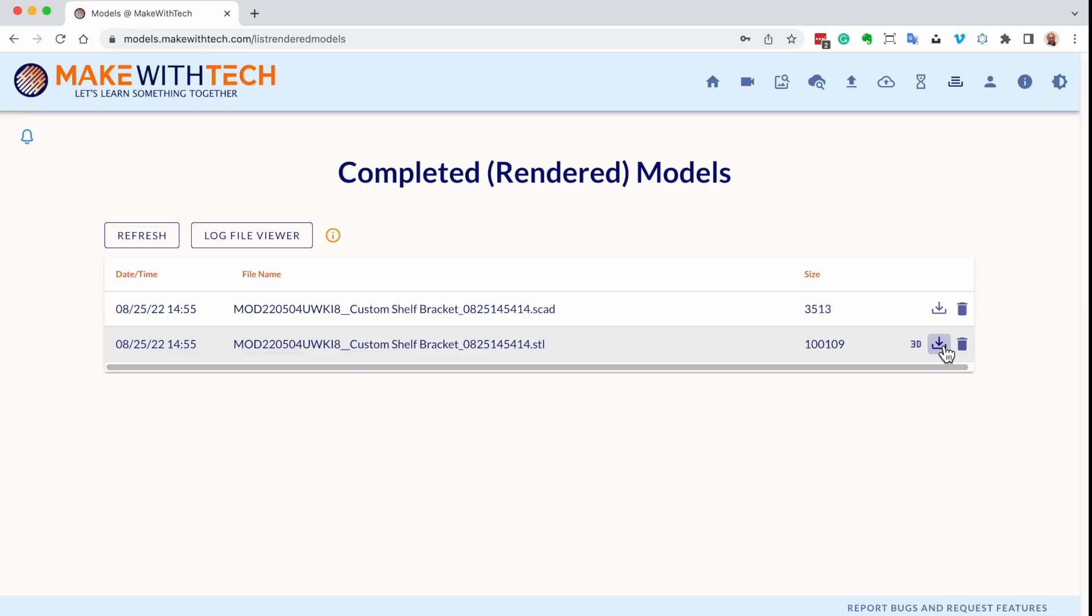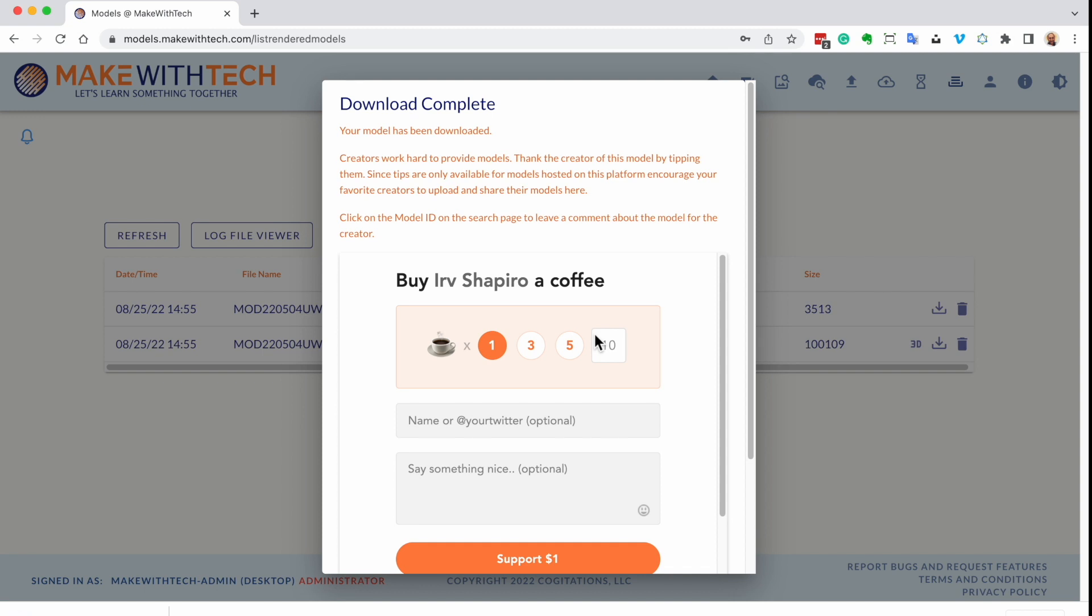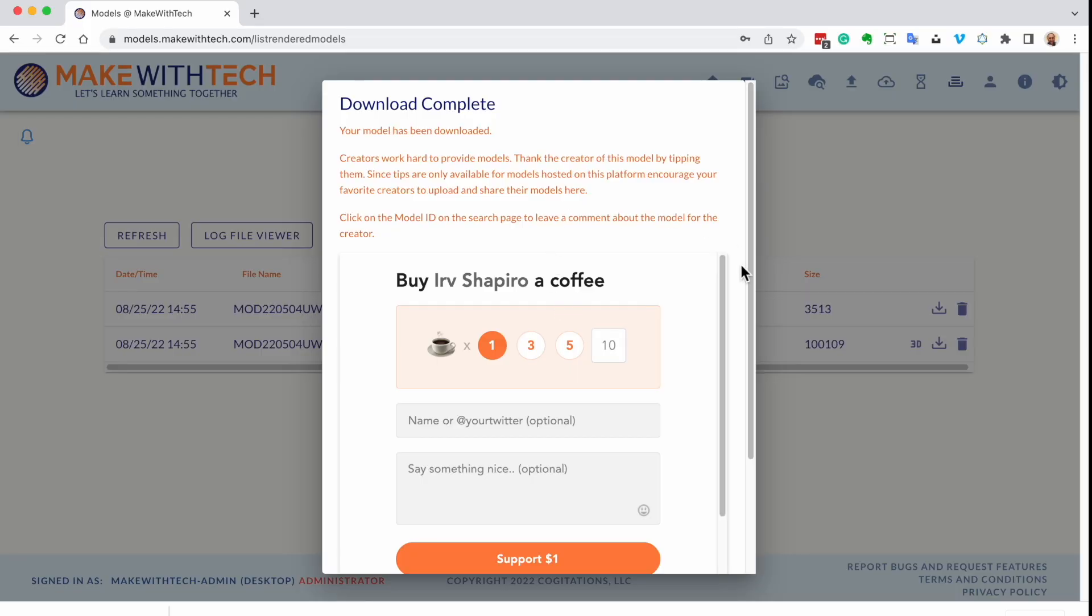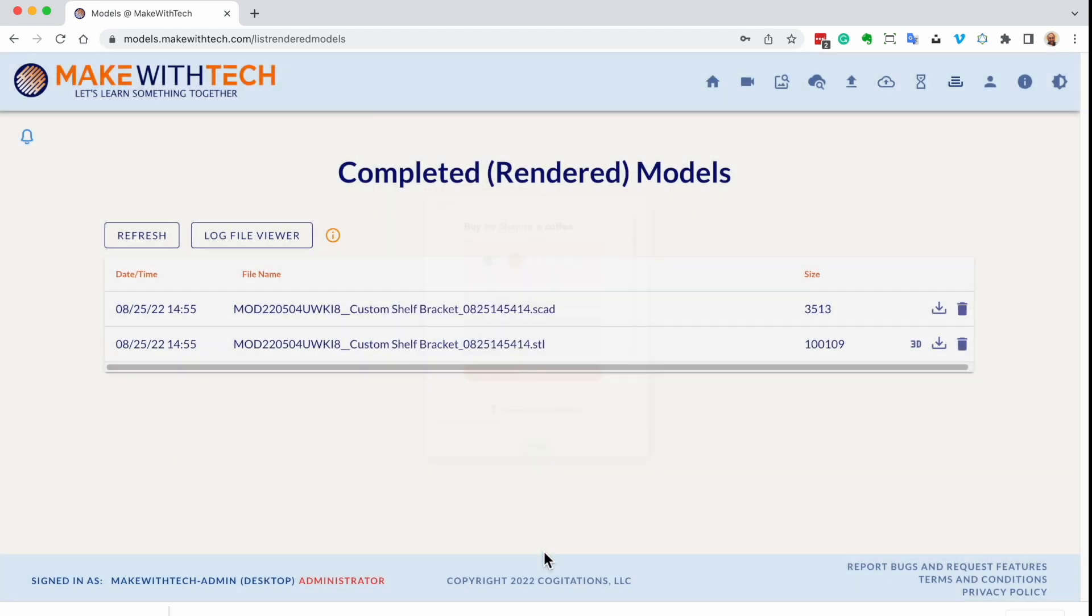I'm going to click on Queue, and this one will complete relatively quickly. We can go over here to the Results tab, and we can see our custom shelf bracket. Now I'm going to download that STL file. You start with the template, you put in your parameters, you generate your model, you download your STL file.